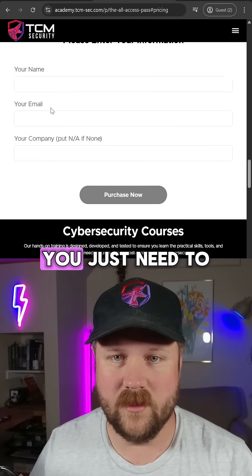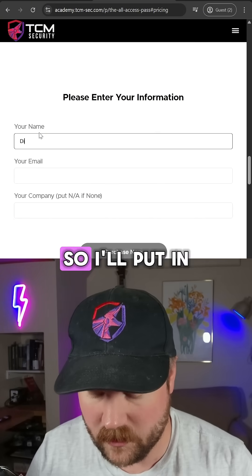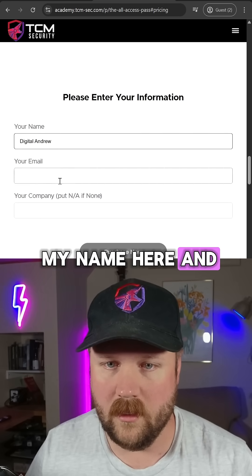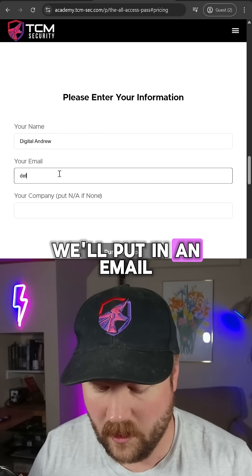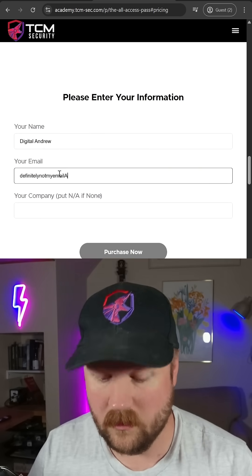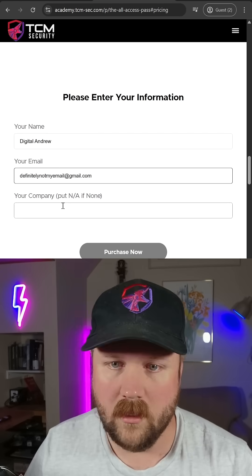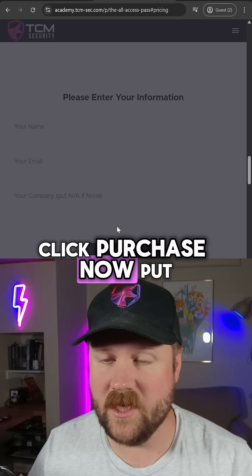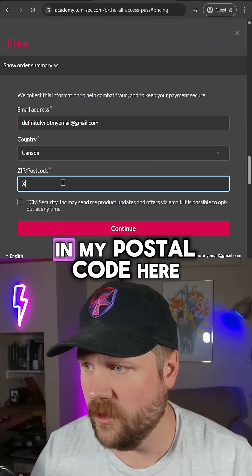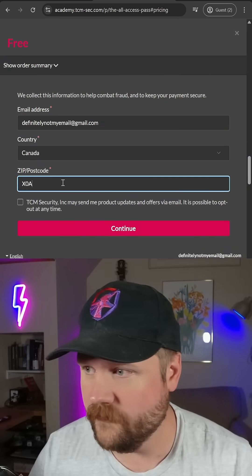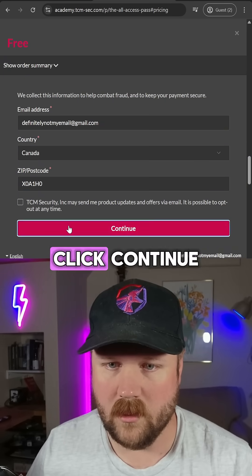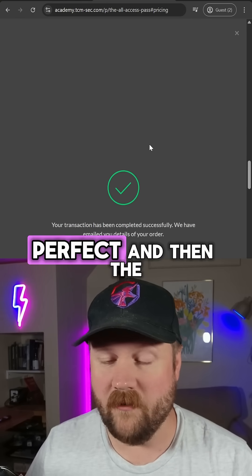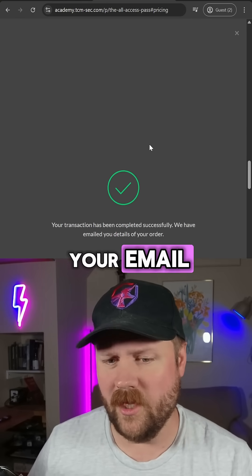Scroll down — you just need to put in your name and your email. I'll put in my name here, put in an email, put NA here, click 'Purchase Now', and enter my postal code. Click 'Continue' and then the details are sent to your email.